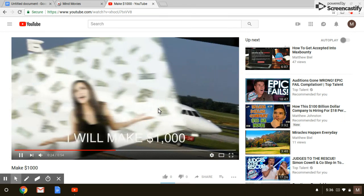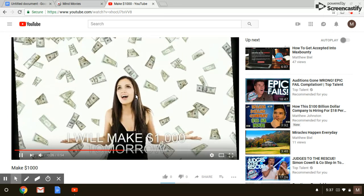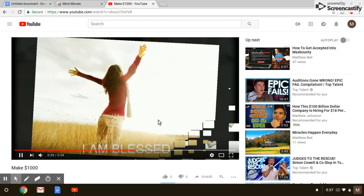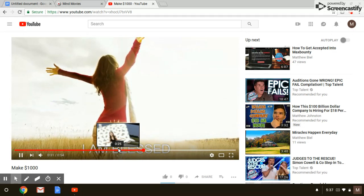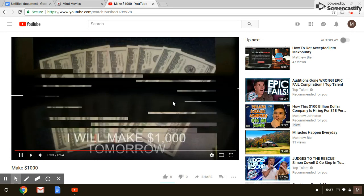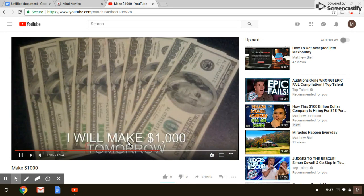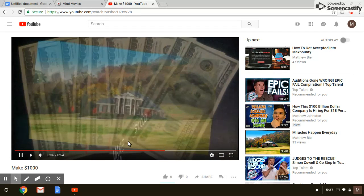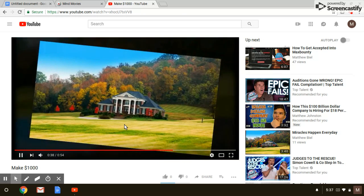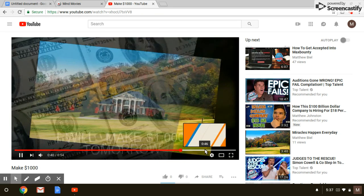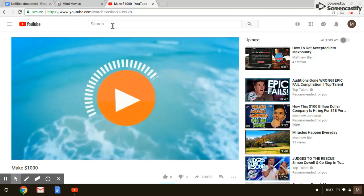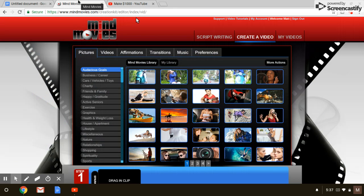There's more money flowing, money raining. I am blessed, telling myself that I am blessed. Again, I will make a thousand dollars tomorrow. Nice picture of a house. As you can see, that is what this does.